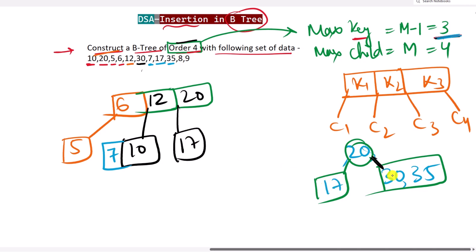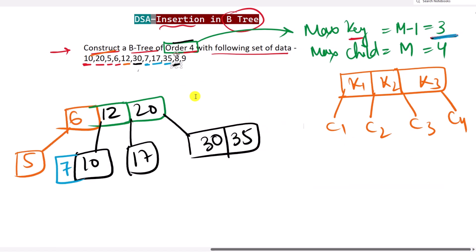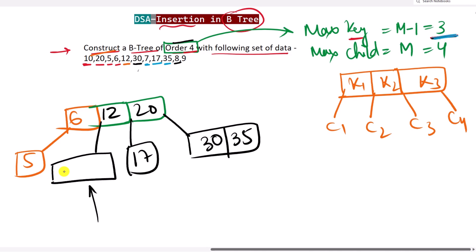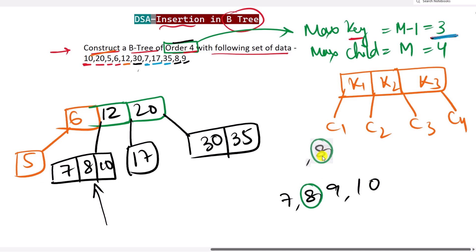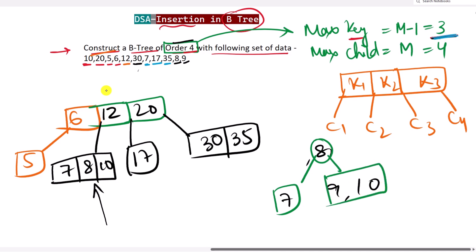Next we insert 8. Since 8 > 6 and < 12, it goes into the node with 7 and 10, giving 7, 8, 10. Then we insert 9 into the same node, producing 7, 8, 9, 10 — four keys — so we split. The median 8 is lifted as the root, with 7 on the left and 9 and 10 on the right.